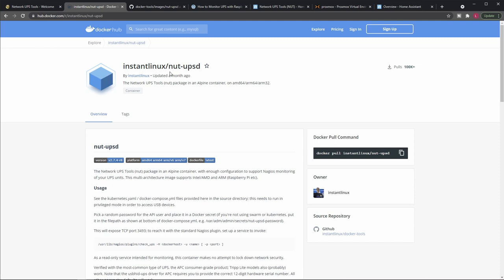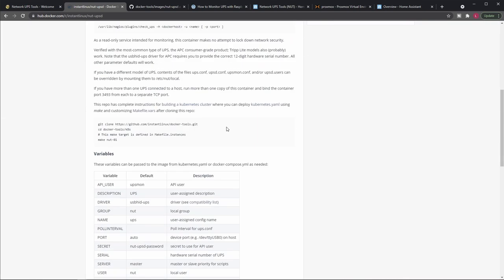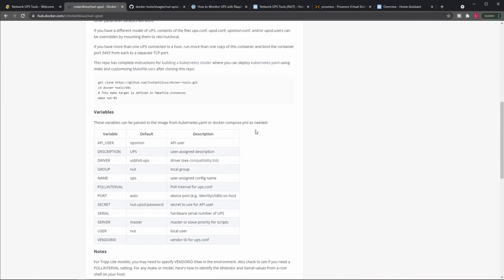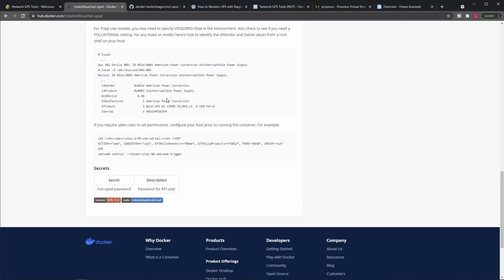So first of all, obviously we will need to run NUT on a machine that is connected to your UPS. So most modern UPSs are connected to your PC via a USB cable and they will actually appear as a USB device. In this case, it will act like pretty much a human interface device, so it's just plug-and-play really.